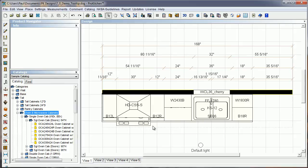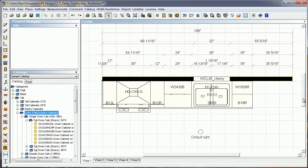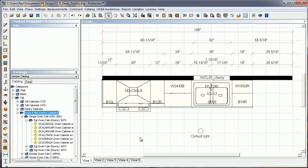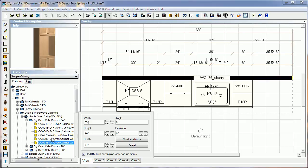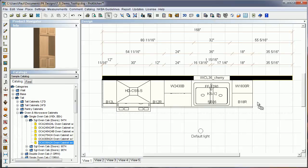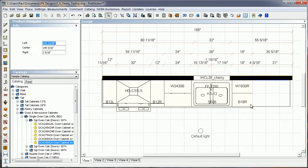I've got a little design open here. I'm going to add a wall oven to it. I'm in Sample Catalog, and all catalogs will work the same. I'm just going to grab my little wall oven cabinet and drop it in place there.